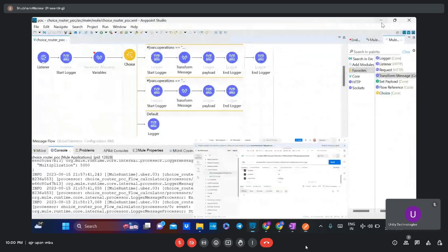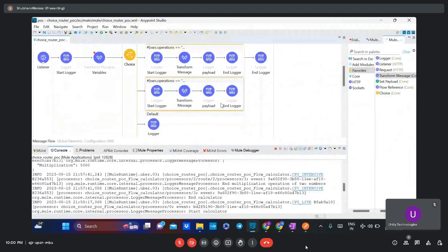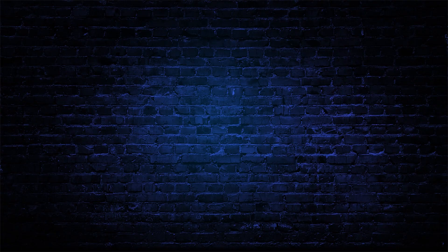In this way we have completed the choice router POC demonstration.